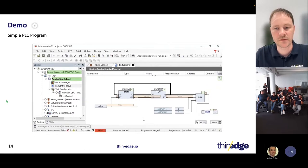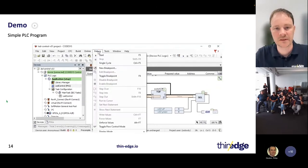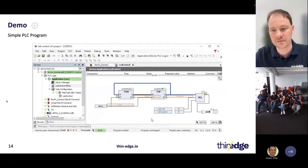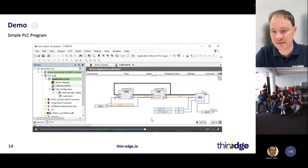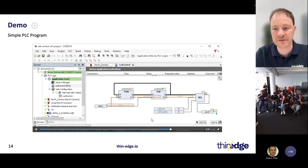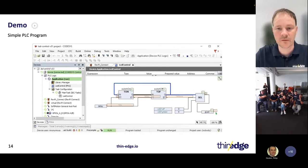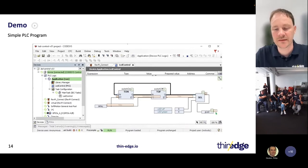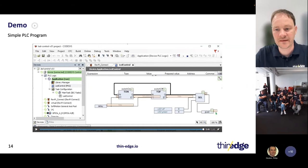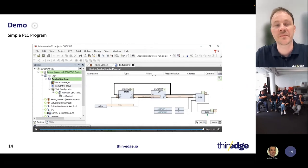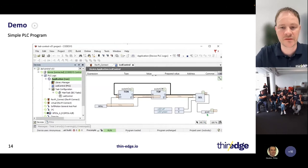Now the program is downloaded and we can directly start it. The program runs and you can see on the right side the value toggling in a cycle of two seconds between zero and four — that means the LED is now flashing. The next step is to tell the Revolution Pi to present exactly that value via pi control and the MQTT client to thin edge and with that to the cloud.